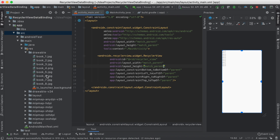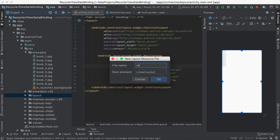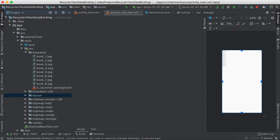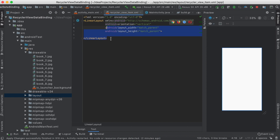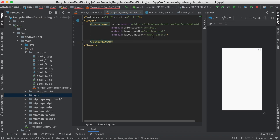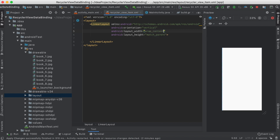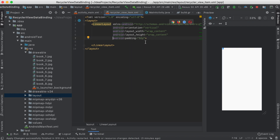Now let's create a RecyclerView item layout — a new layout resource file — and let's call it RecyclerViewItem. First we're going to add the layout tag. Now let's change width and height to wrap content, and let's also give it some padding of about 8dp. Then we're going to add an ImageView.